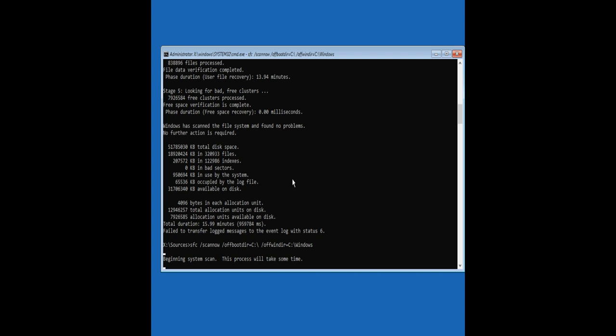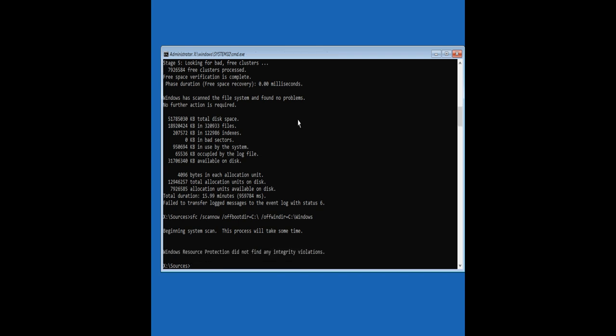This process will take some time to finish. Windows Resource Protection did not find any integrity violations.